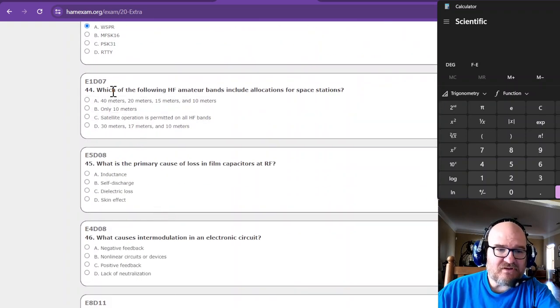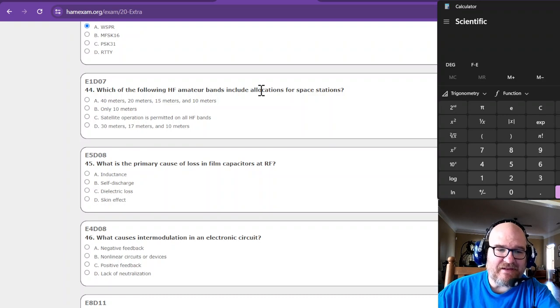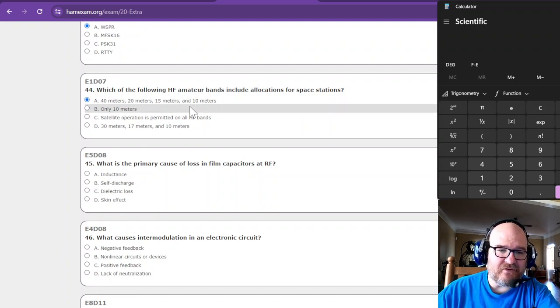Which of the following HF amateur bands include allocations for space stations? And I do recall saying something to the tune of your major bands, your major bands.